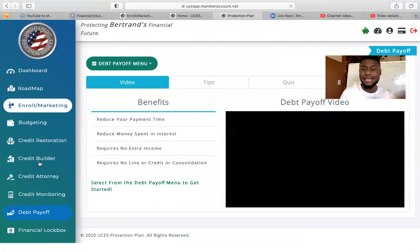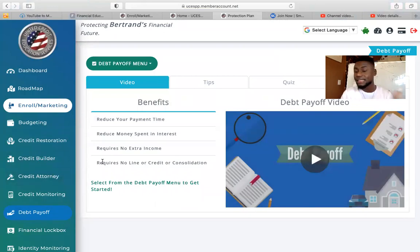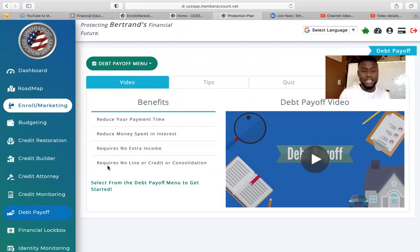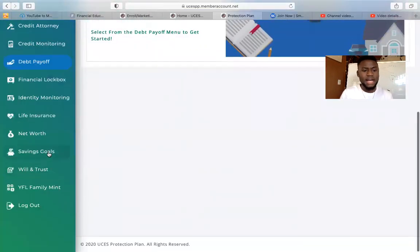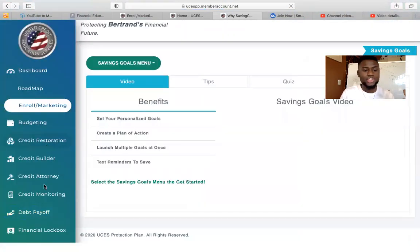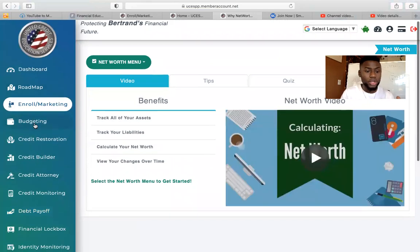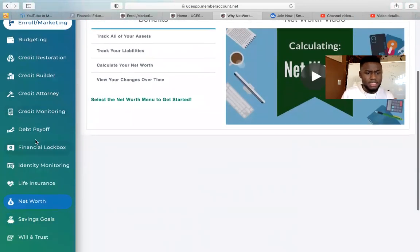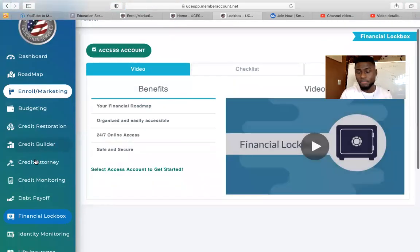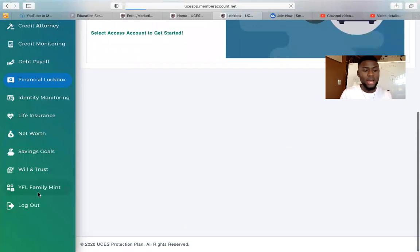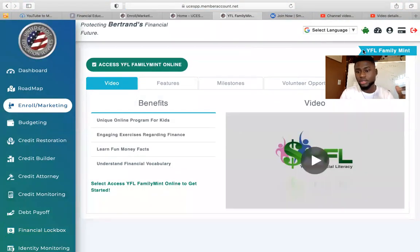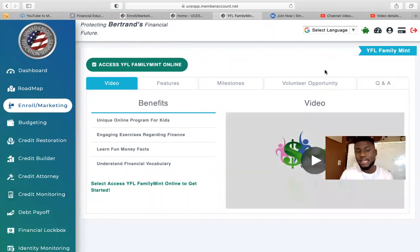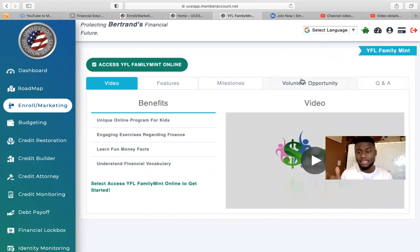We also have Debt Payoff, which teaches you how to pay less interest by paying certain debts ahead of time or paying more towards the debt to kill the interest rate. We have Saving Goals to help you save money and learn what net worth is. There's also a Financial Lock Box to help secure personal information. And YFF Family Mint is where we teach kids about credit and offer scholarships — kids can apply, write an essay, and those selected receive scholarship money to help pay for college.